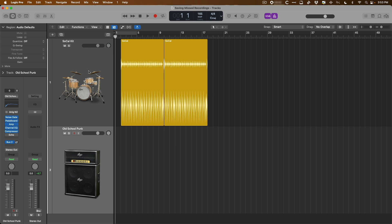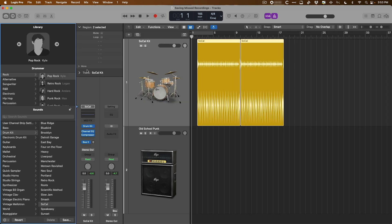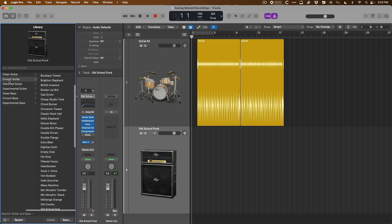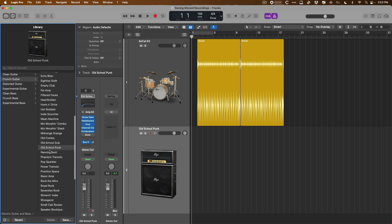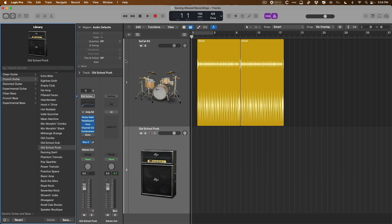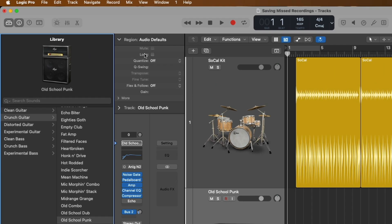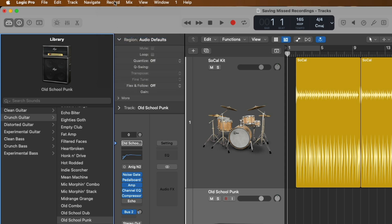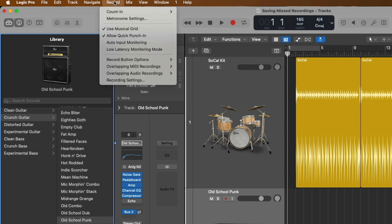I have a Drummer track here with Kyle and his SoCal kit, and I also have an audio channel strip that I plan on recording guitar through with the Old School Punk patch, found in the library under the Crunch Guitar section. We can pop open Pedalboard and Amp Designer and see we're working with something akin to a Marshall stack. Now, before we go any further — number one, step one — you want to go up to Record and enable Allow Quick Punch-In. Once you set this, you don't ever have to set it again, but this is crucial to capturing audio on the fly.